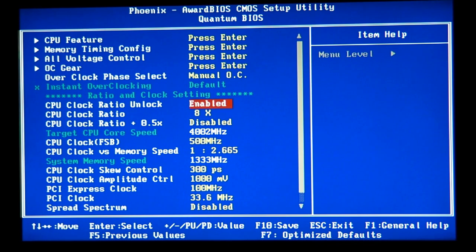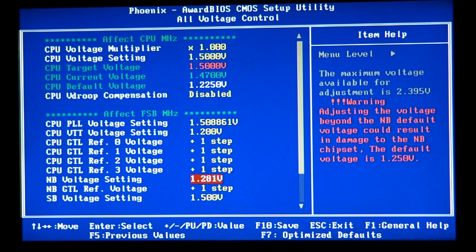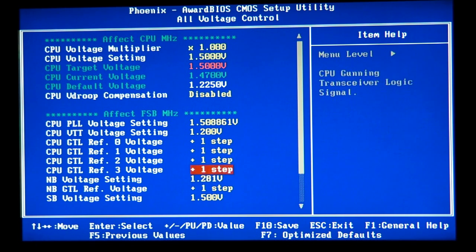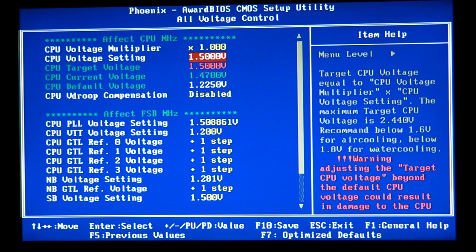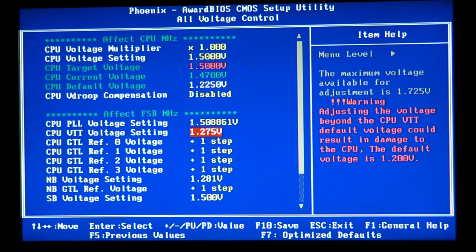Regarding voltage: if you don't have the GTL voltages or the north bridge GTL reference voltage, and you only have the north bridge voltage and CPU Vcore with no PLL or VTT, don't worry about them. You can still achieve a decent 3.6 to 3.8 GHz overclock without them. I do suggest bumping VTT one step up — the default was 1.25V, so I set it to 1.275V.